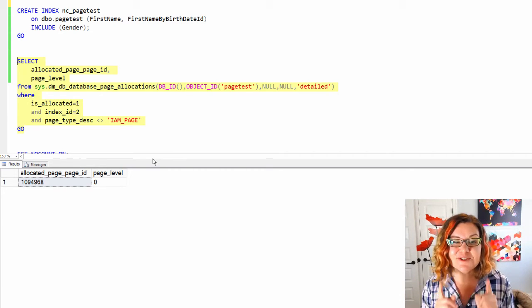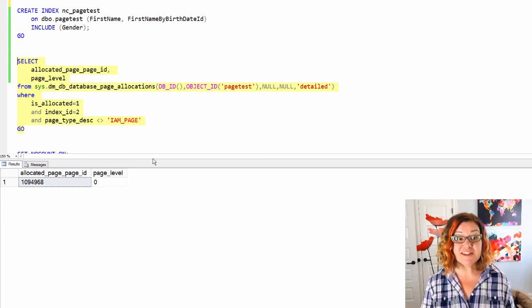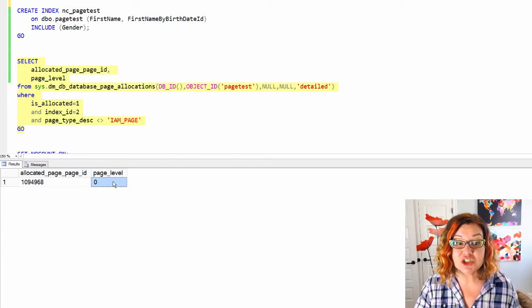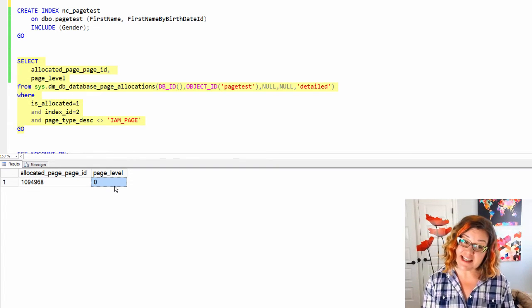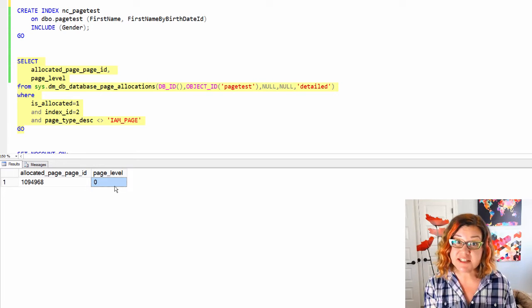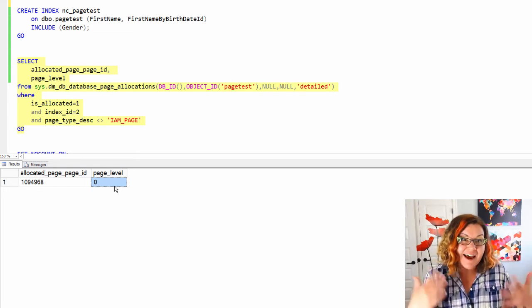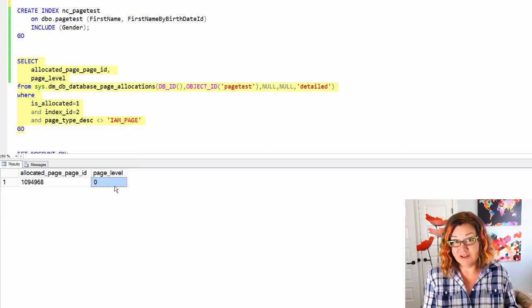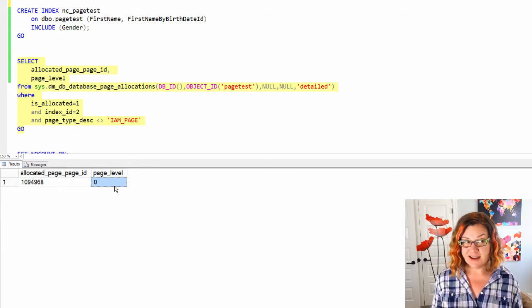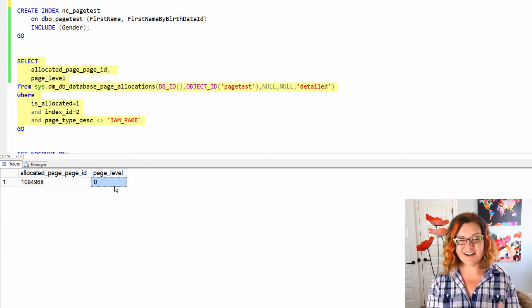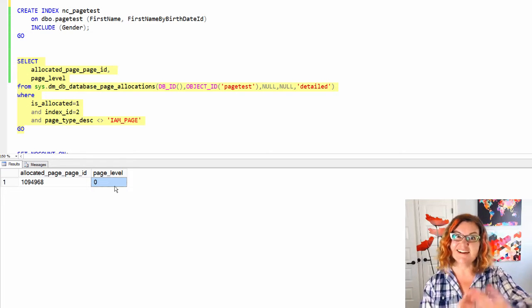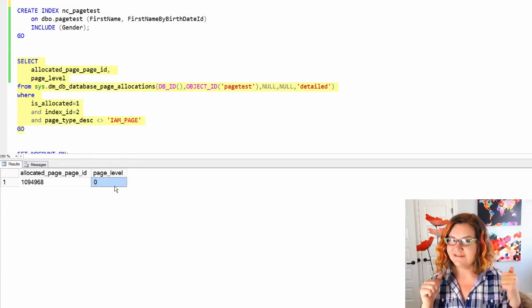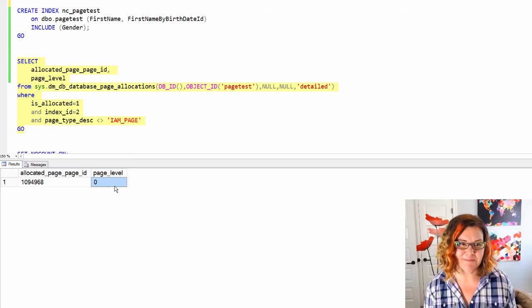Yes, SQL Server is smart enough to fit this all on one page and it identifies that page as page level zero. In other words I only have a leaf page in this non-clustered index. It has everything on it and it doesn't feel the need to add an extra root page. It is smarter than that.